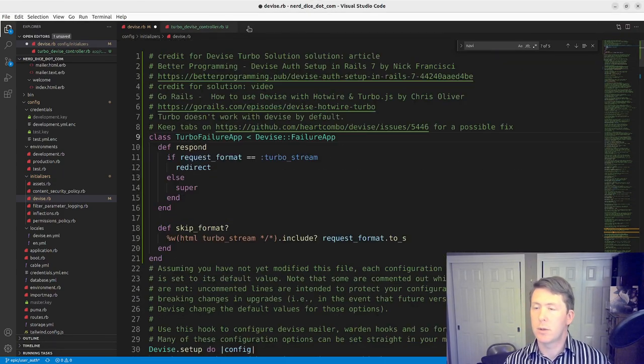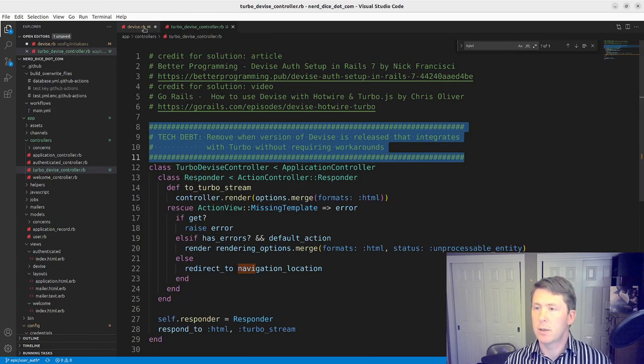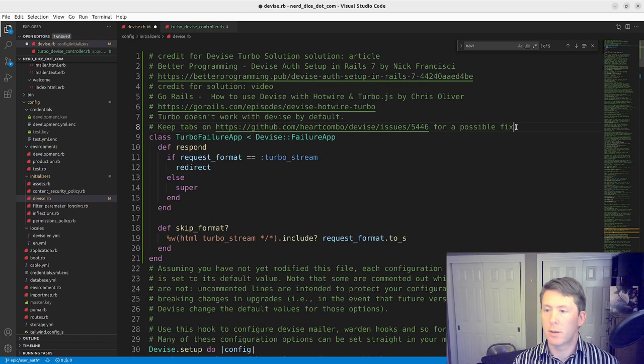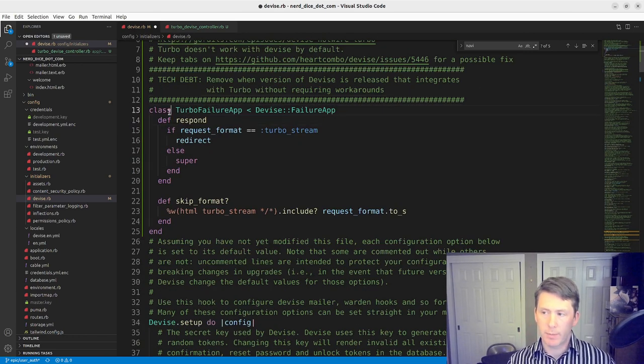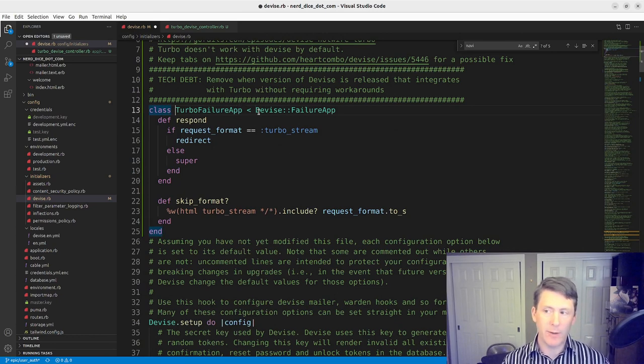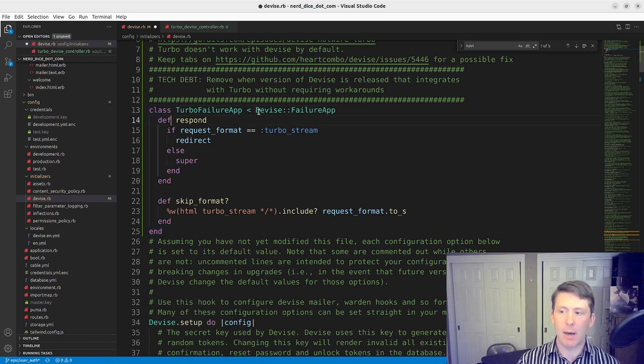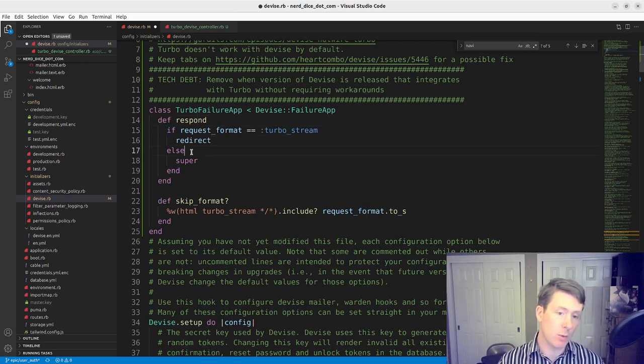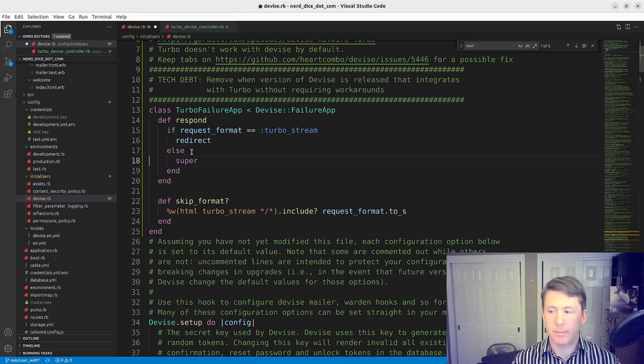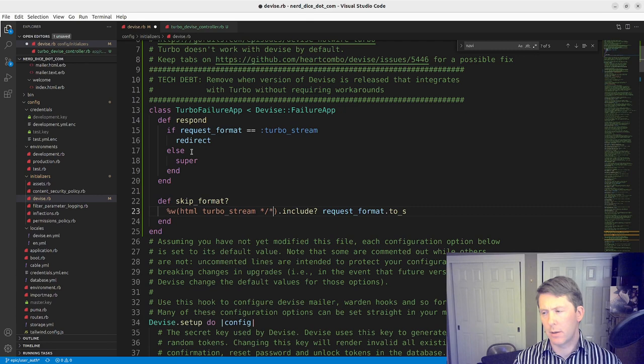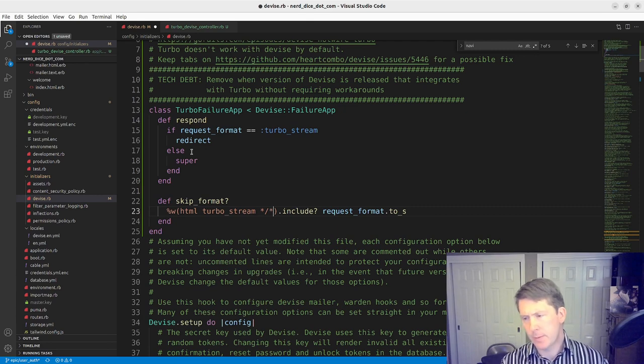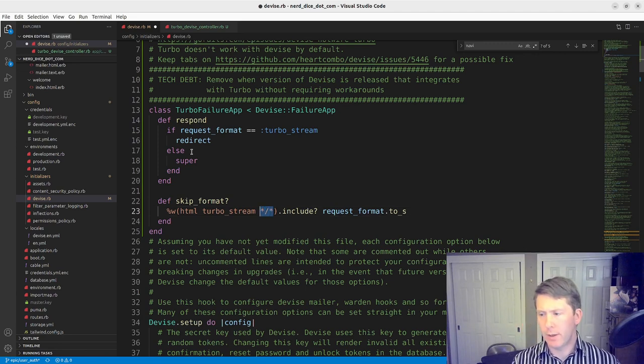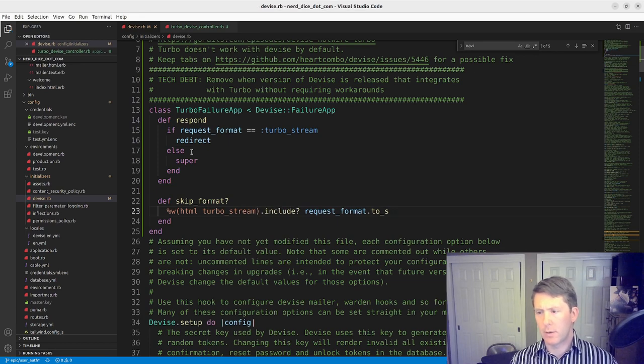And then in our warden configuration, we need to deal with this turbo failure app. So back to the top here, we'll paste this in and then talk about it. And this will go at the top of the class. We'll copy back in our tech debt comment here.